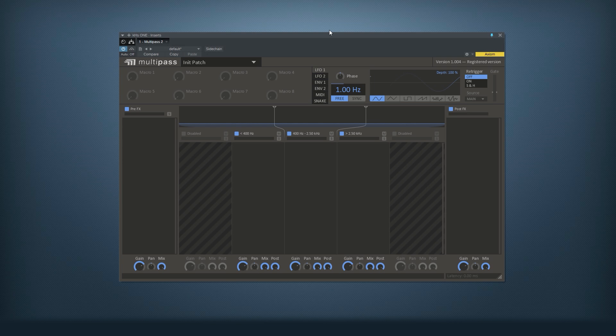MultiPass is a modular multiband effects processor. What this means is that it can split the input signal into multiple frequency bands and apply different effects on each of the bands. But it can also do a lot of other cool things, so let's run some sound through it and get started.